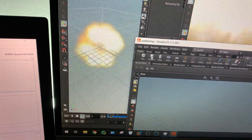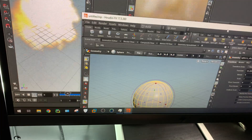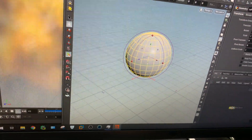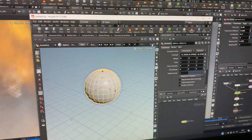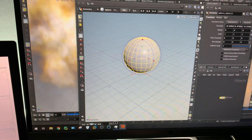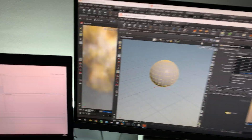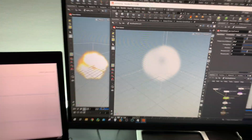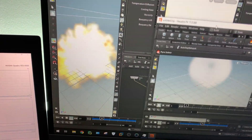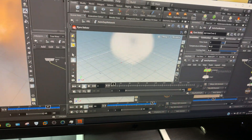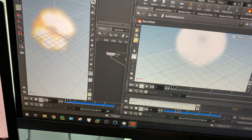We have three Houdini instances open. Let's open another one, create one more sphere, go to pyro, and this time we'll create something different — smoke. Our smoke is ready. Let's resize the window and change the frame limit to 60 as well.